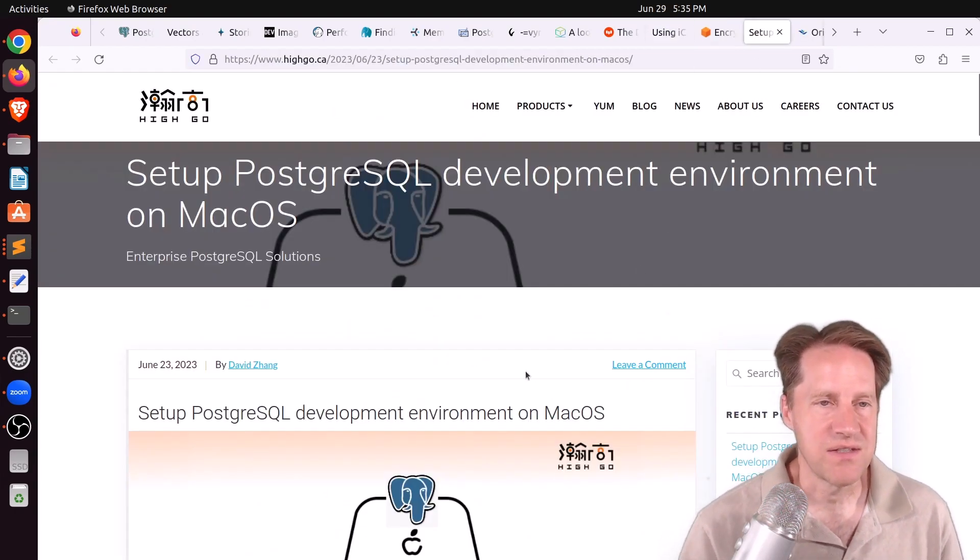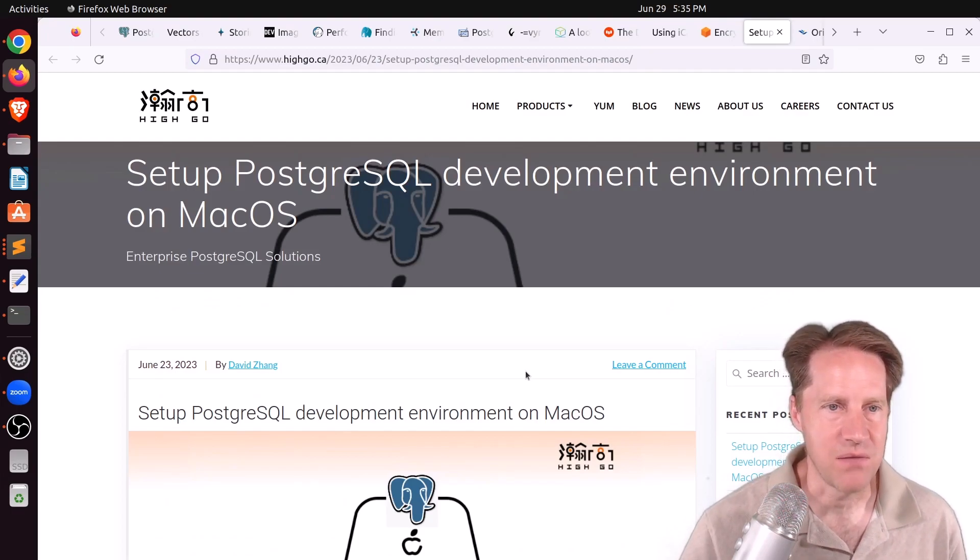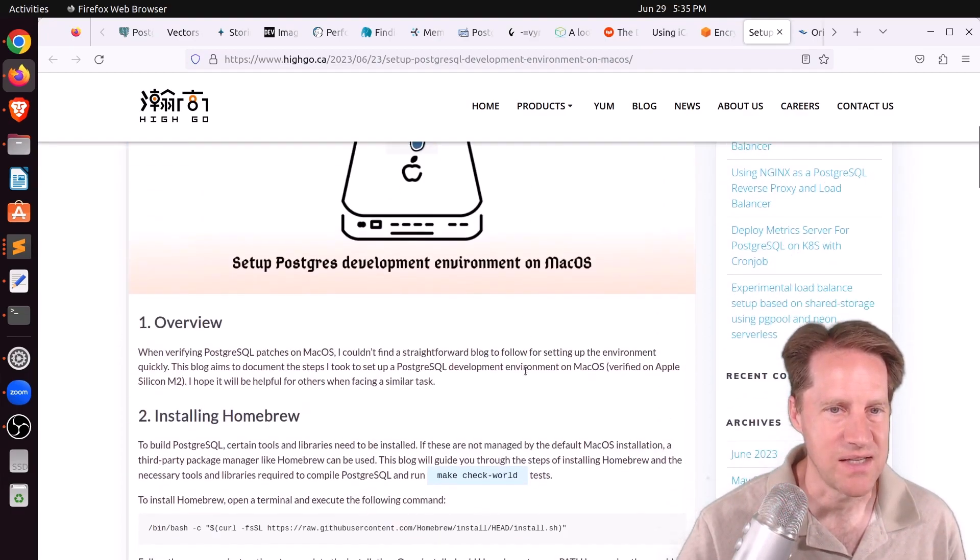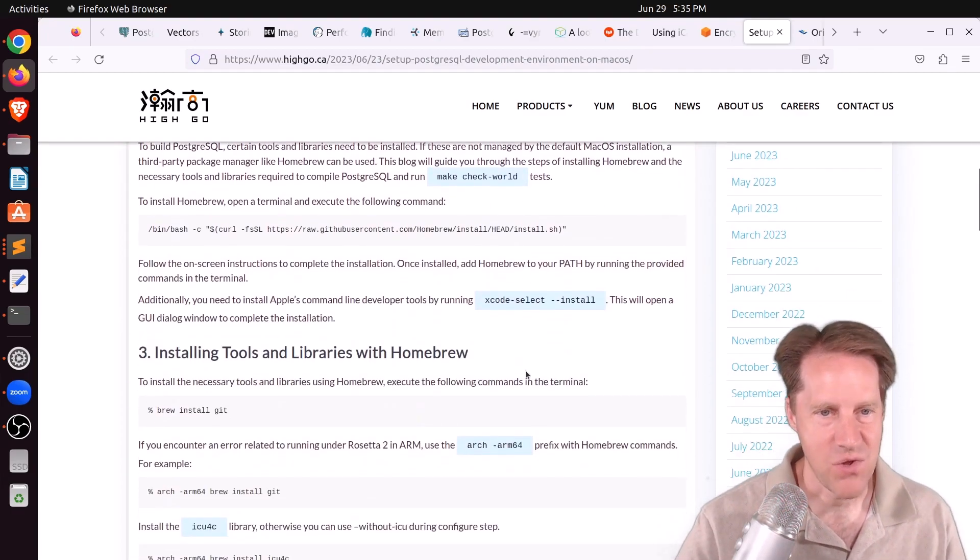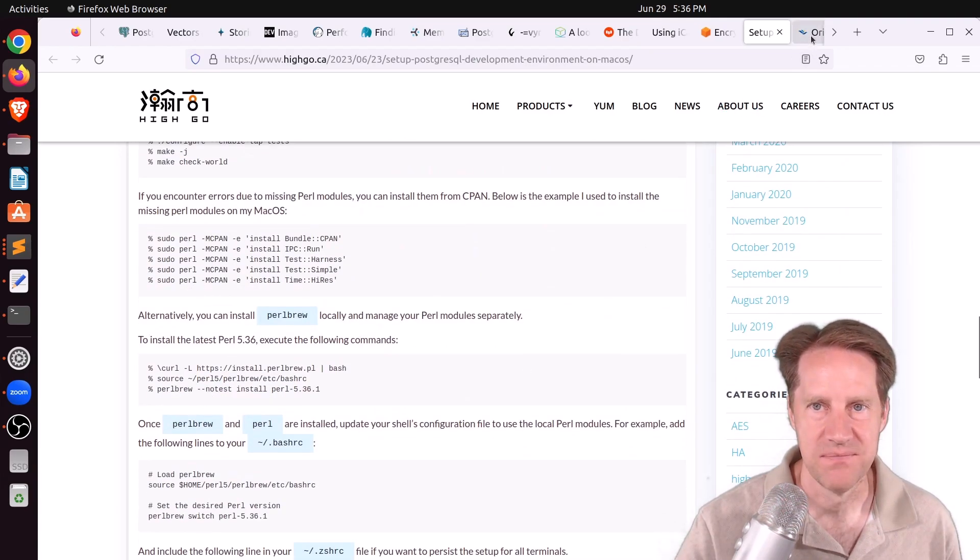Next piece of content, set up Postgres development environment on macOS. This is from hygo.ca. So if you have interest in doing that, you can check out this blog post.